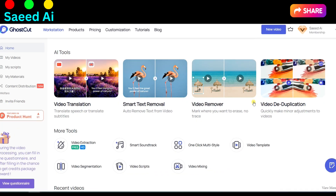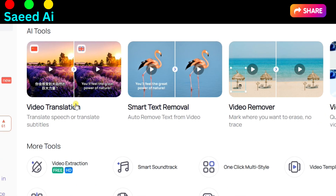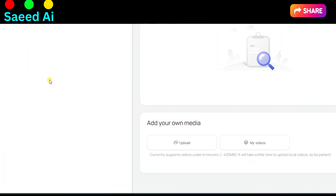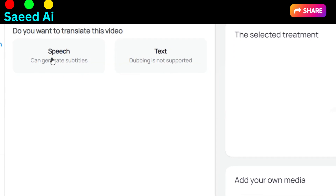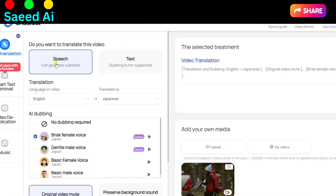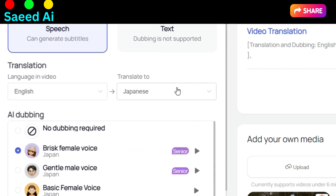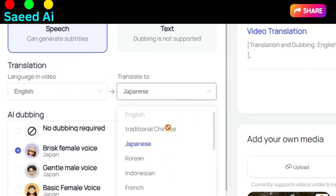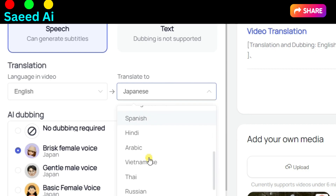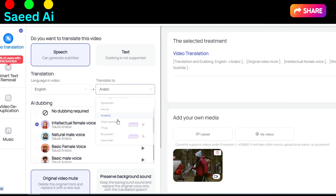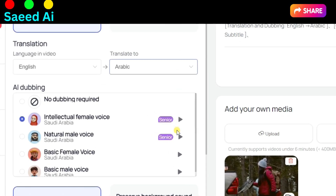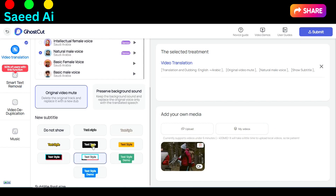Video Translation — click on the Video Translation button and simply upload your video. Choose between translating the speech or text within your video, then select your target language. Pick a voice for dubbing, ensuring your message resonates with your audience. Customize your subtitles by selecting a style that suits your video's vibe.